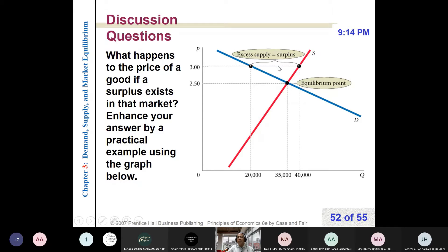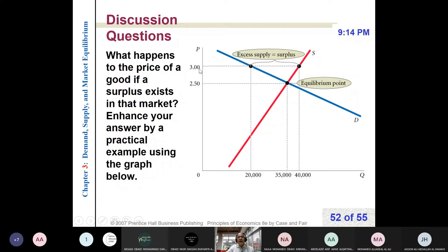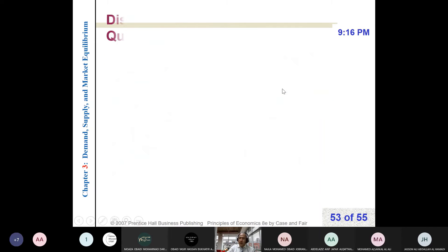That will lead to downward pressure on the price. As price decreases, the quantity demanded increases while quantity supplied decreases. If there is still a surplus, the downward pressure will continue until we reach equilibrium price. At $250, the quantity demanded equals the quantity supplied.